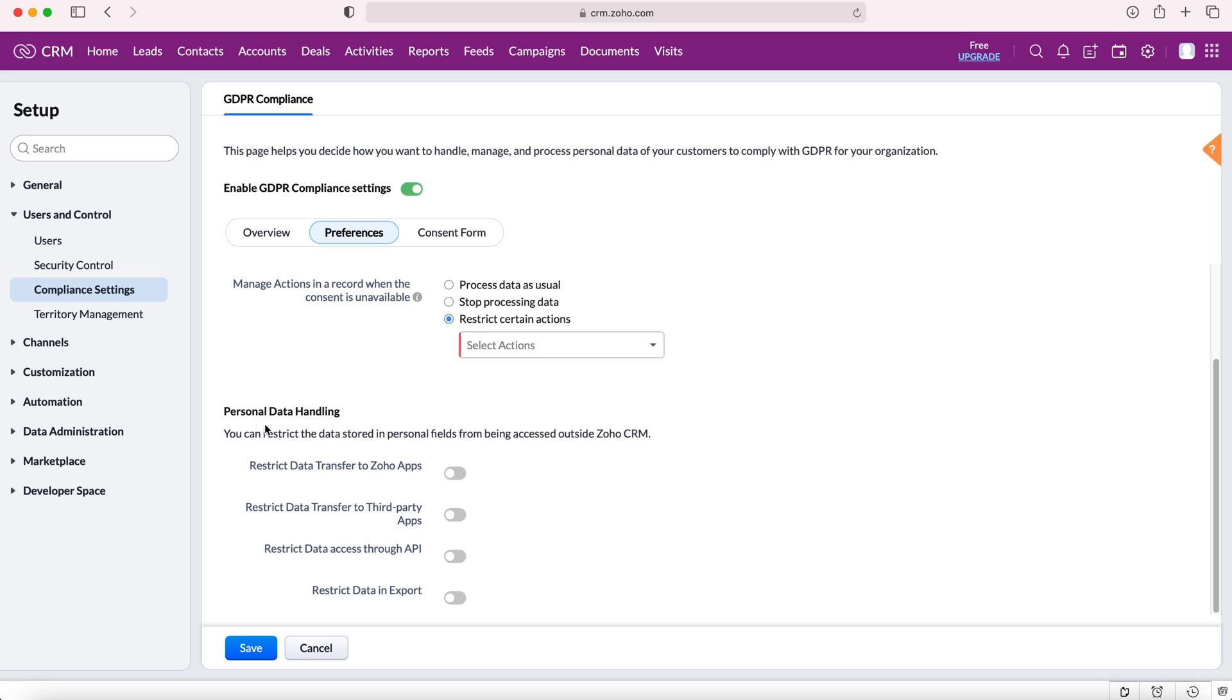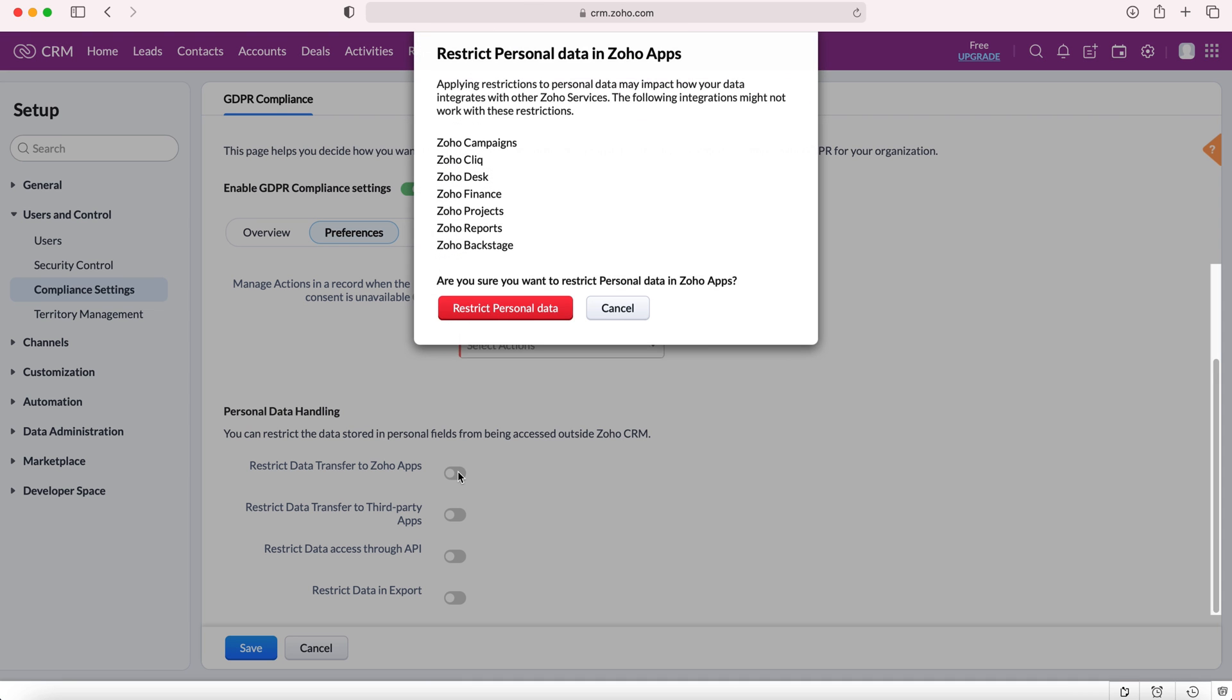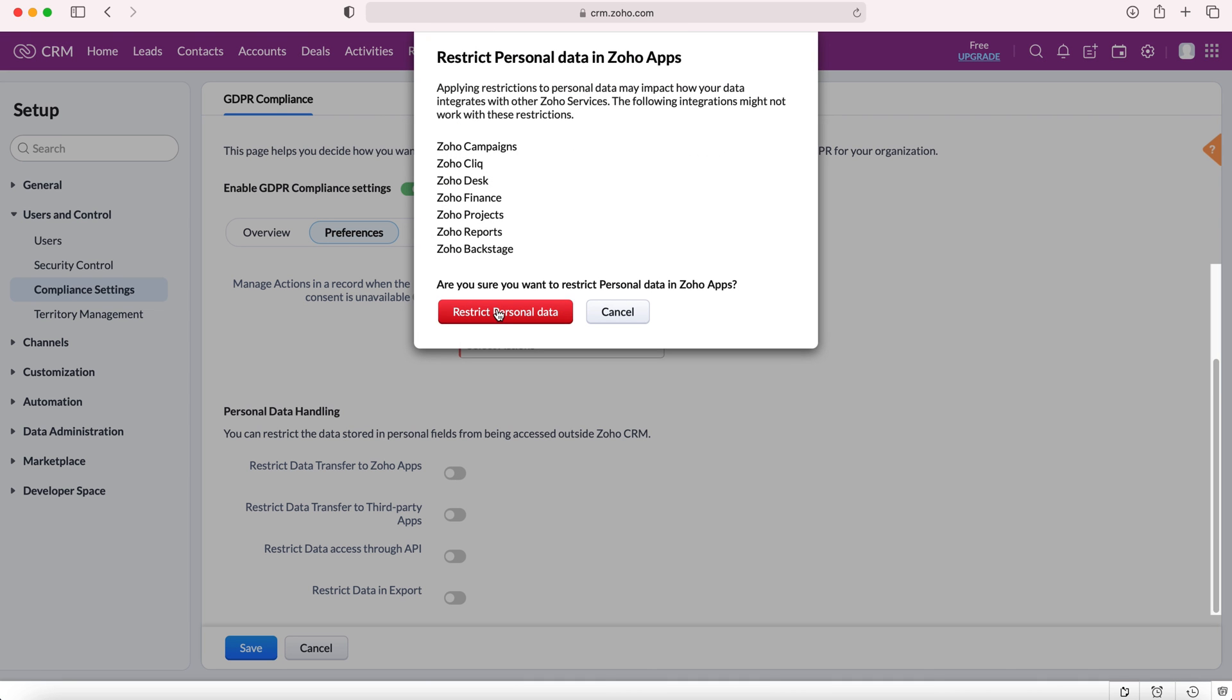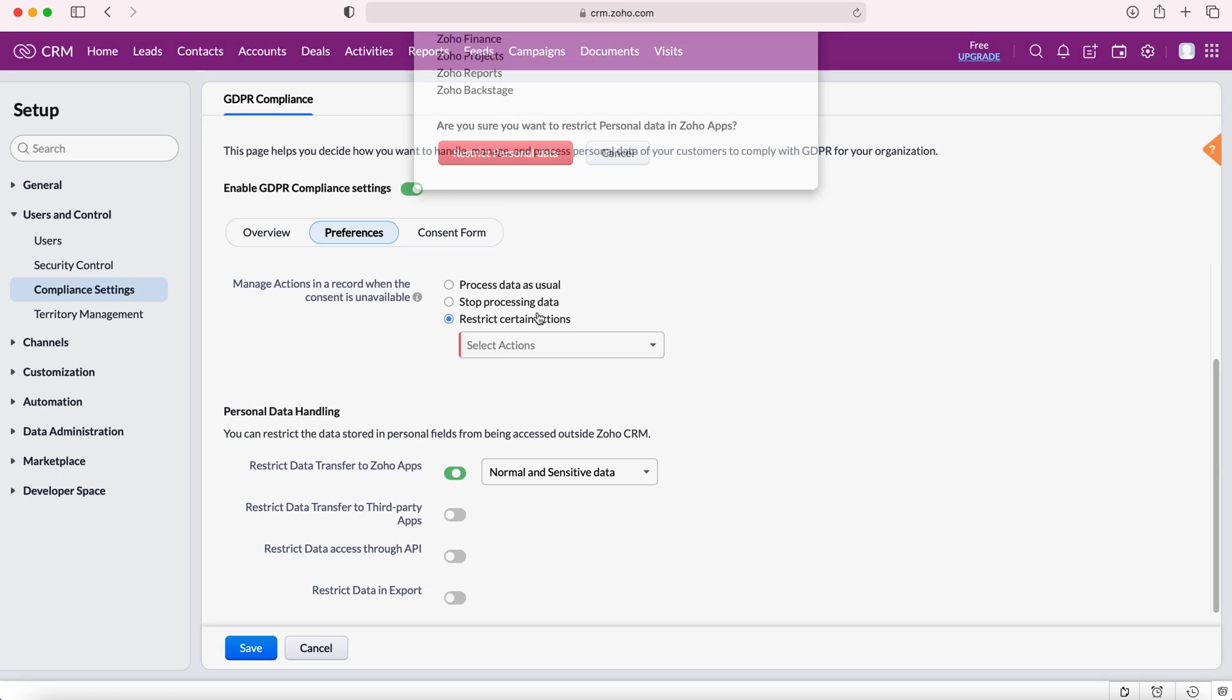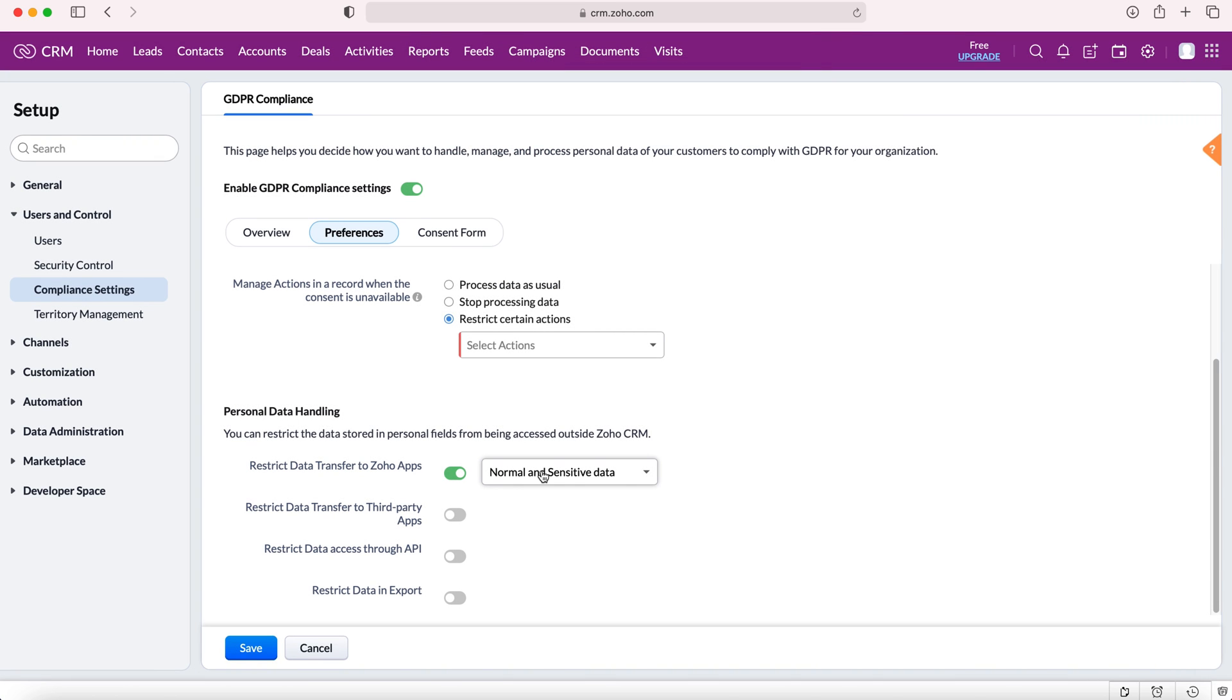We can also set personal data handling for any third party applications, Zoho apps, APIs, and if you're exporting data. What this essentially allows us to do is manage what can be communicated through all these various sources. If we select this to turn it on and then press restrict personal data we can then decide what personal data we can restrict: either only sensitive data or normal and sensitive data.